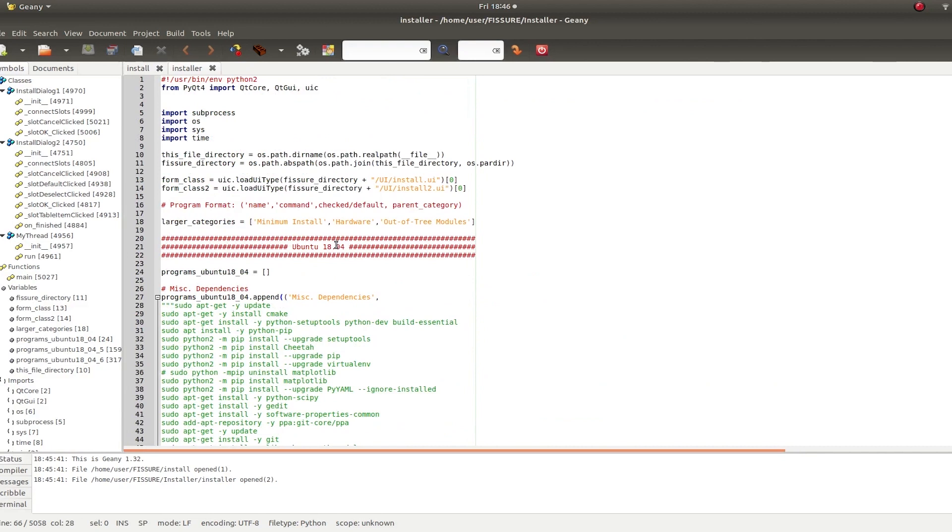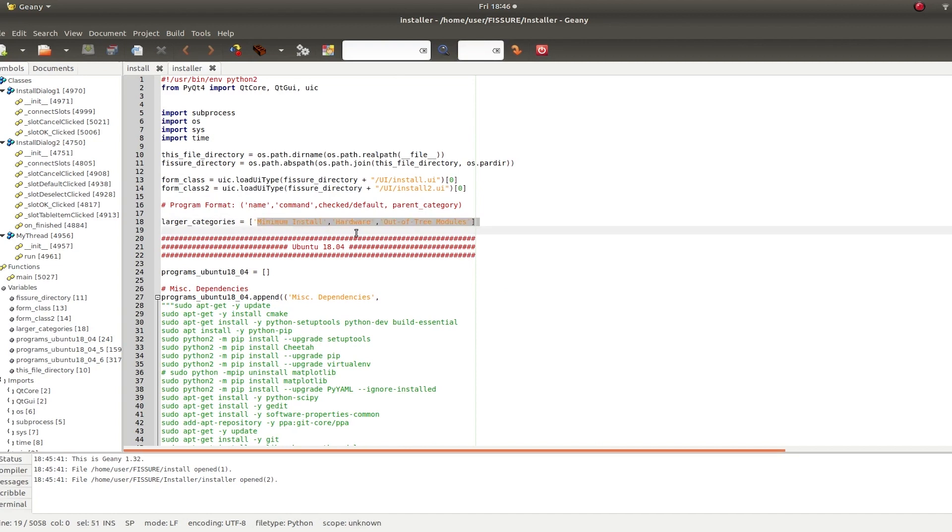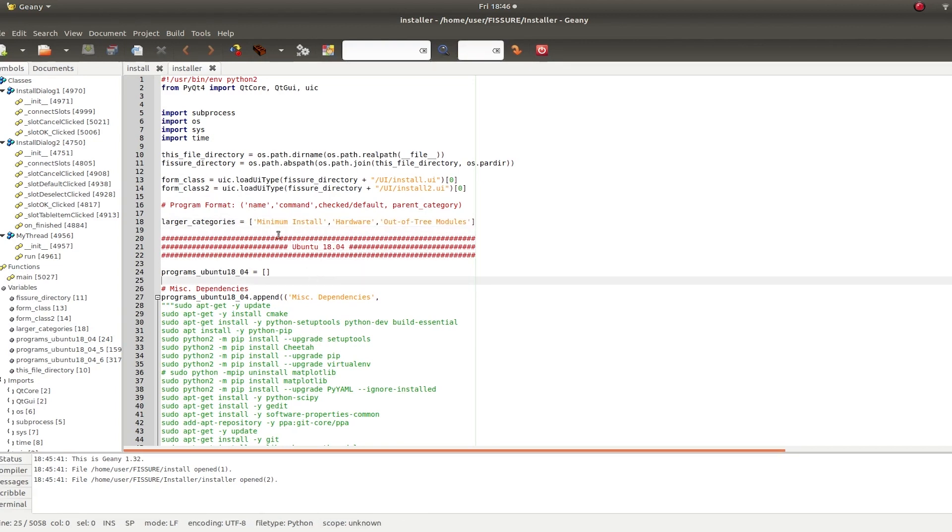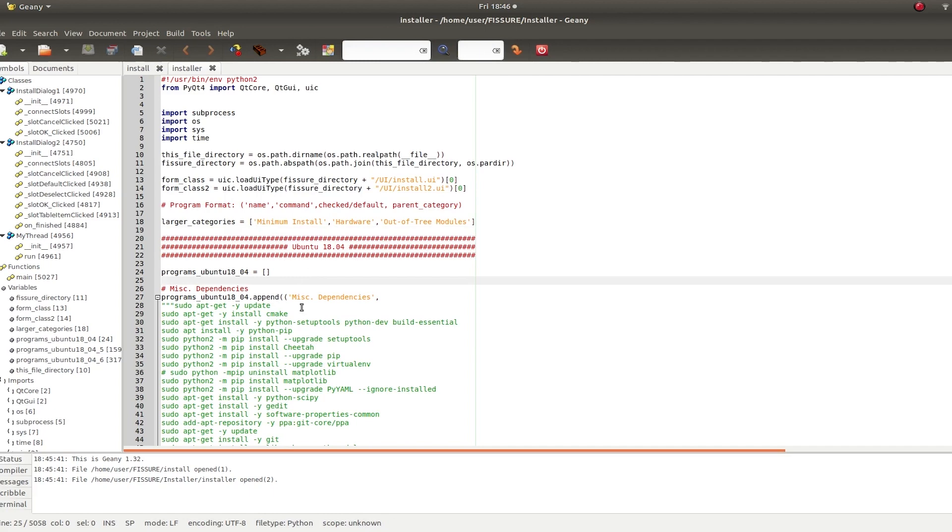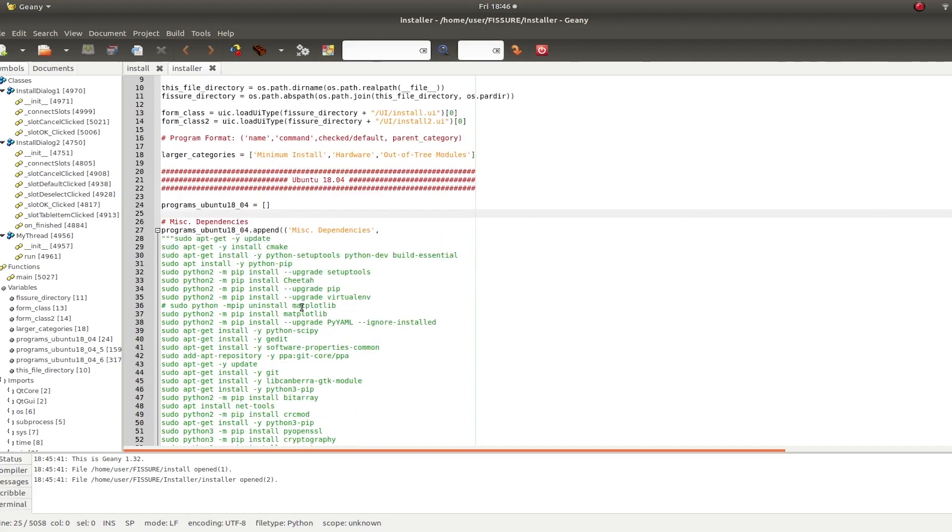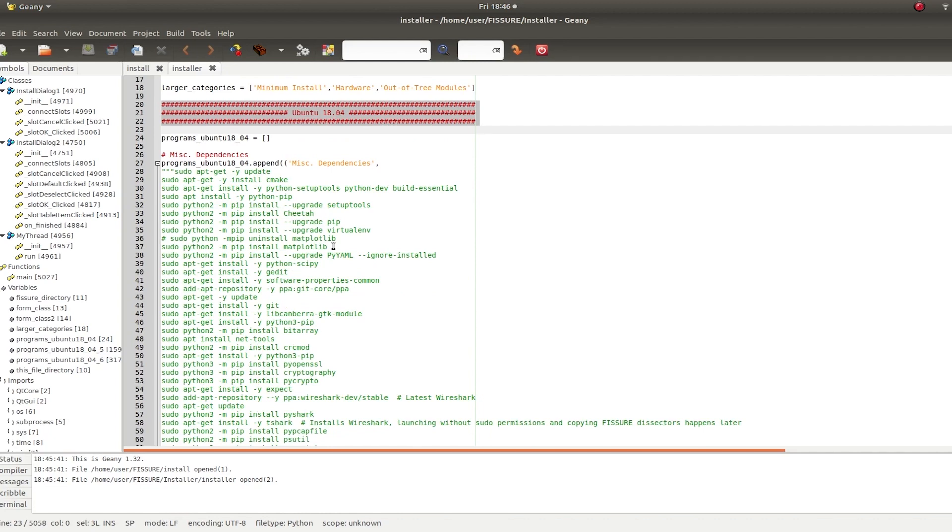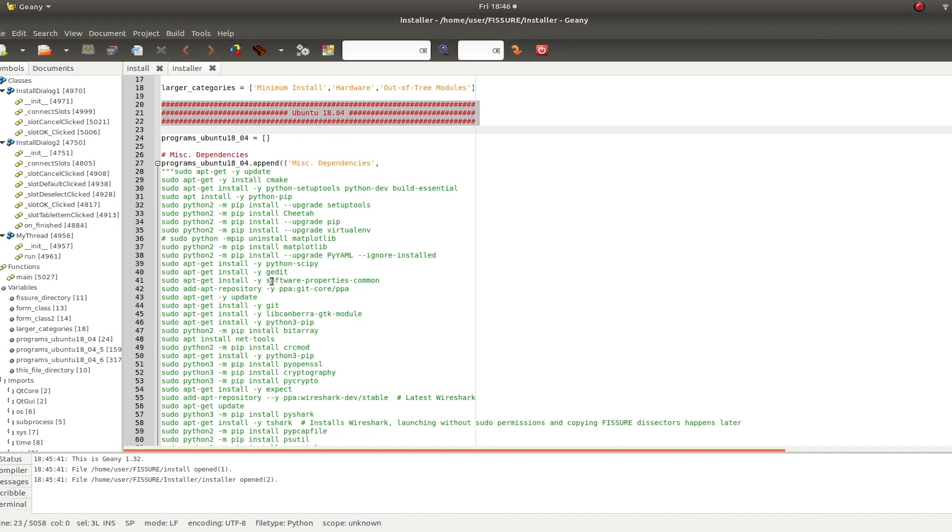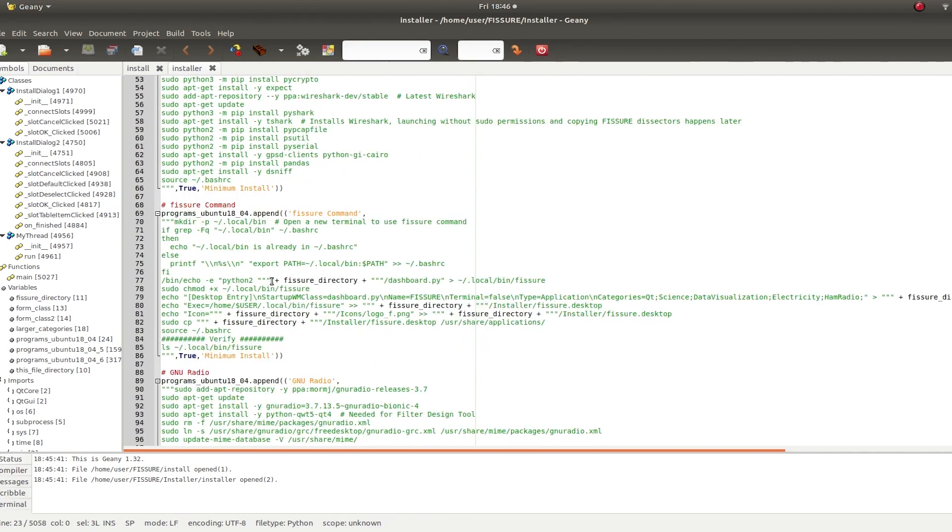The second file is where all the commands are. So each branch has their own version of this file. And in it, you can define categories just right here in the beginning. And each set of commands are just listed underneath these headers.